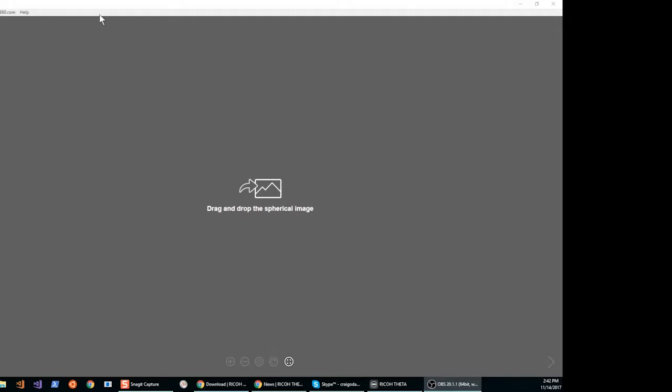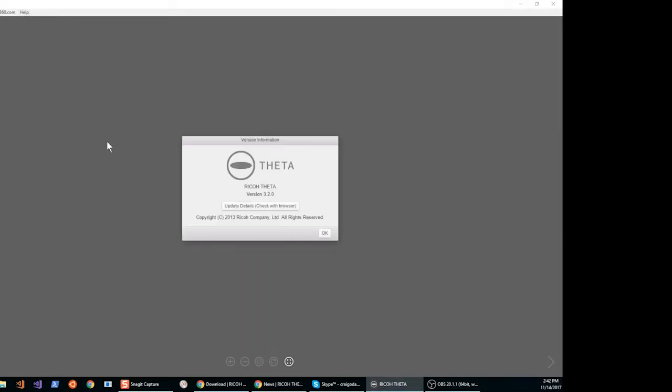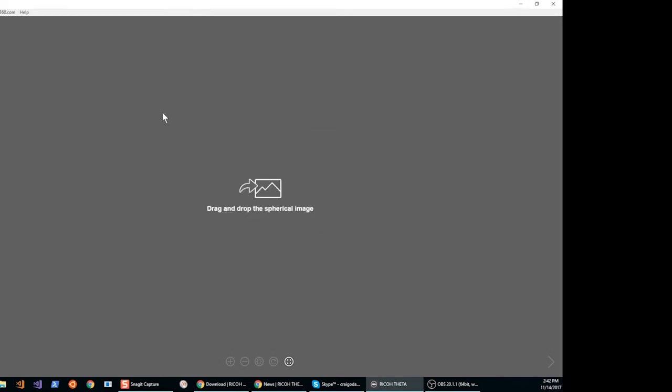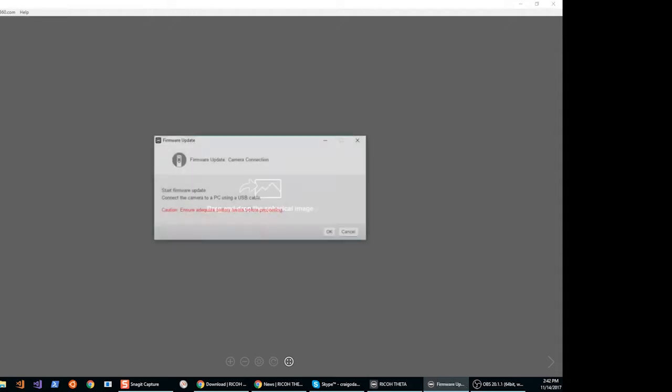To upgrade the firmware, use the Theta V desktop application. This is the same application that you use to view videos or 360 images.